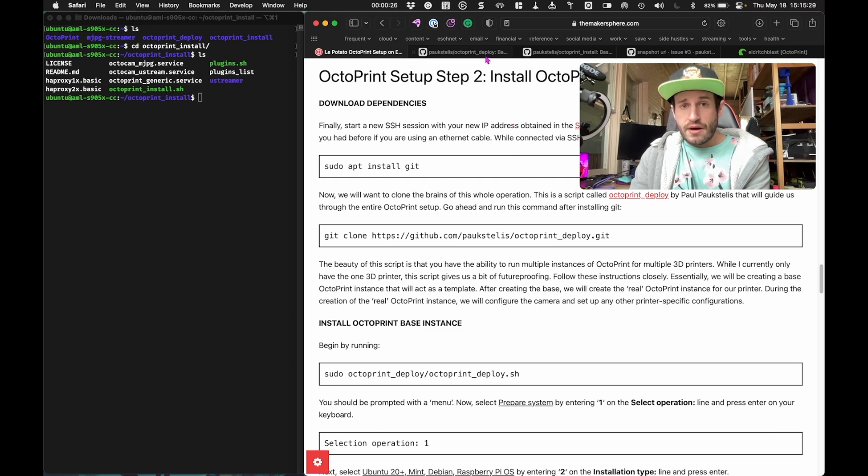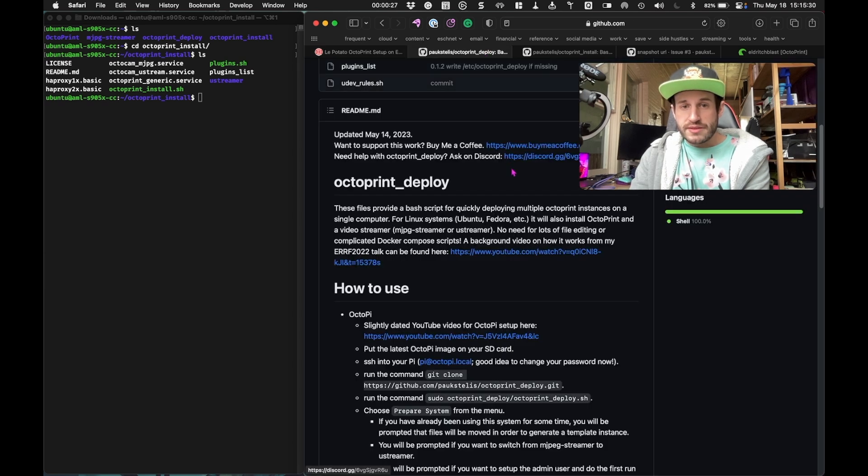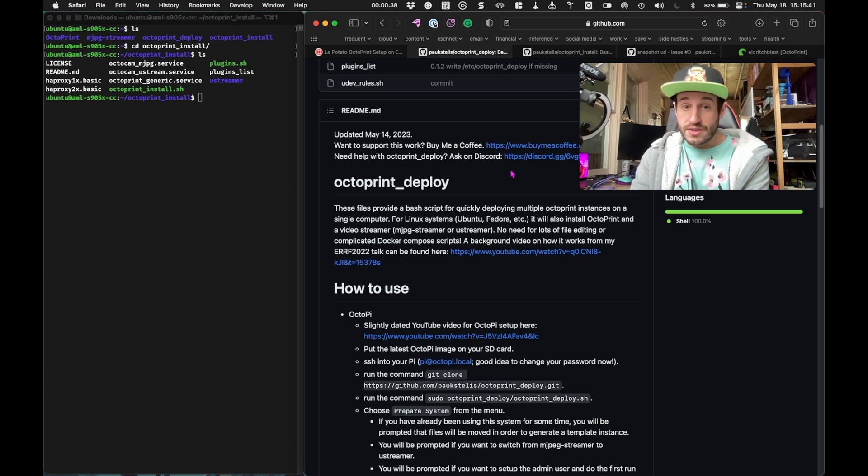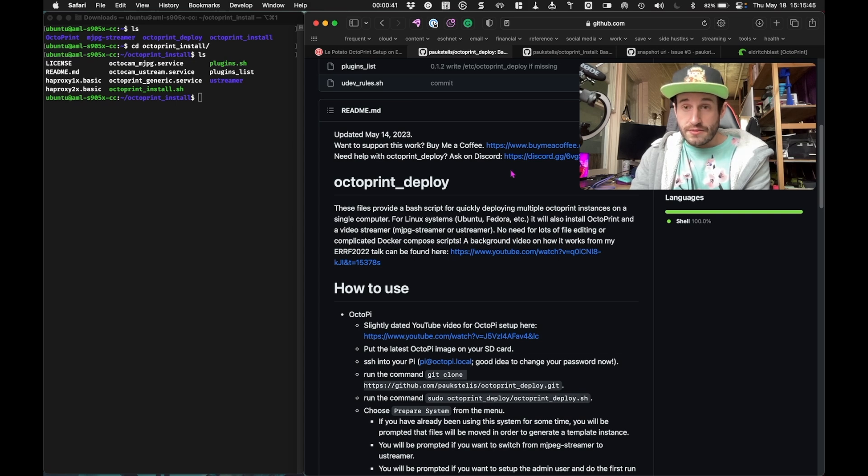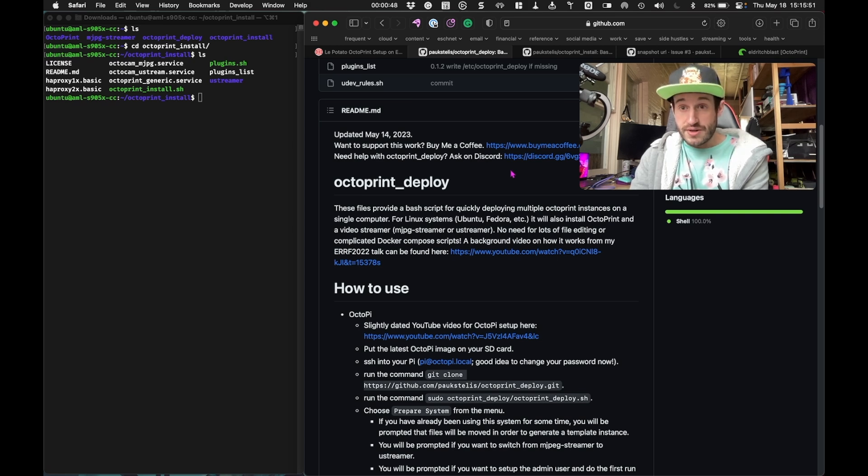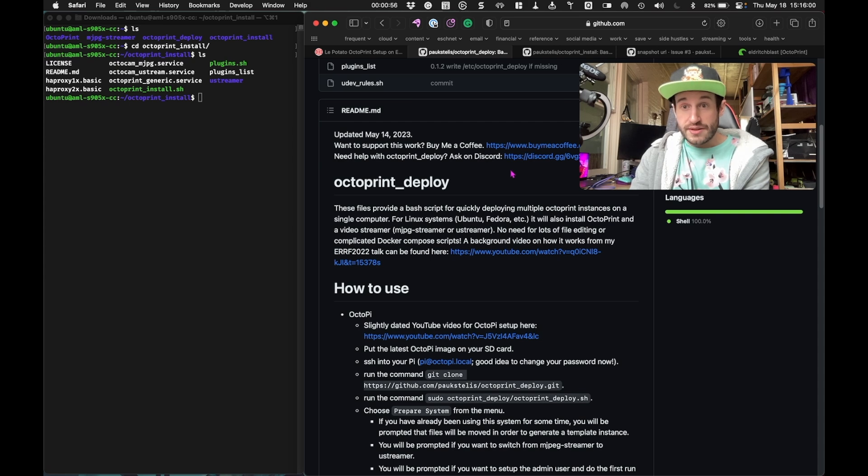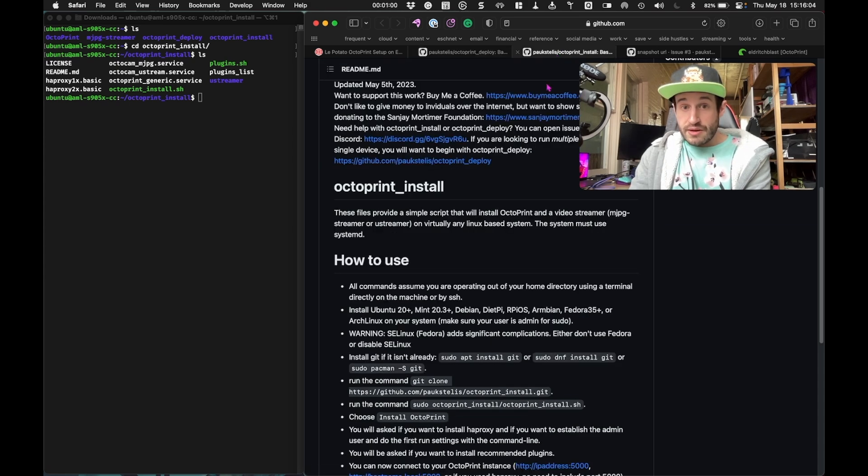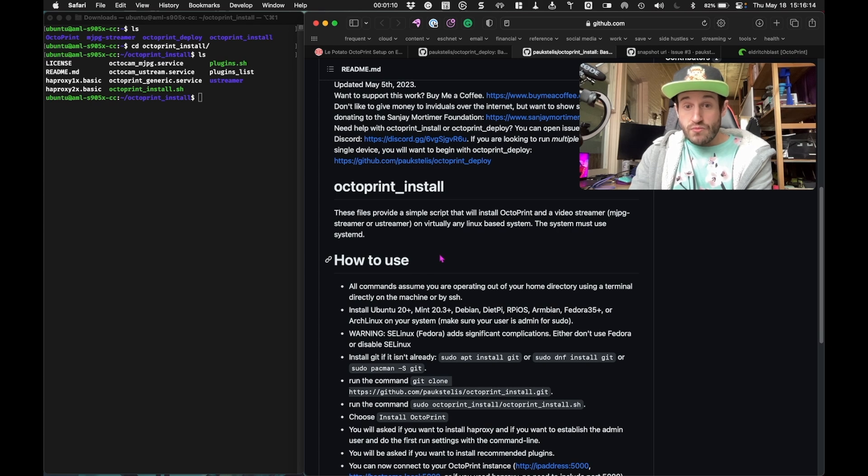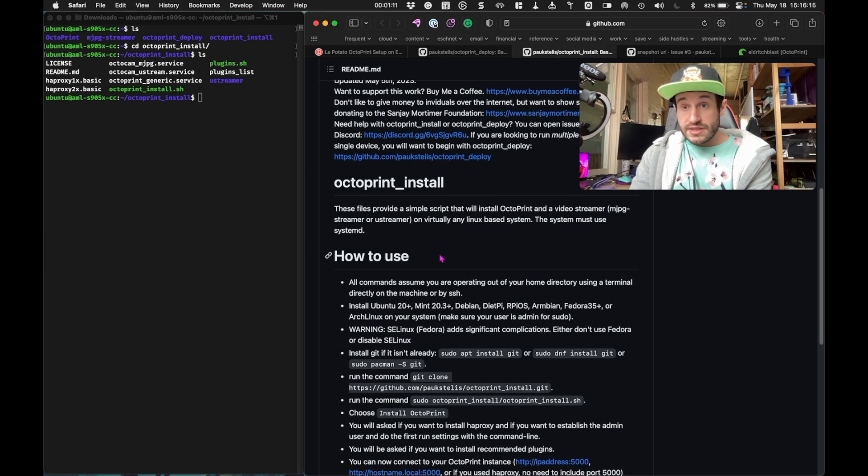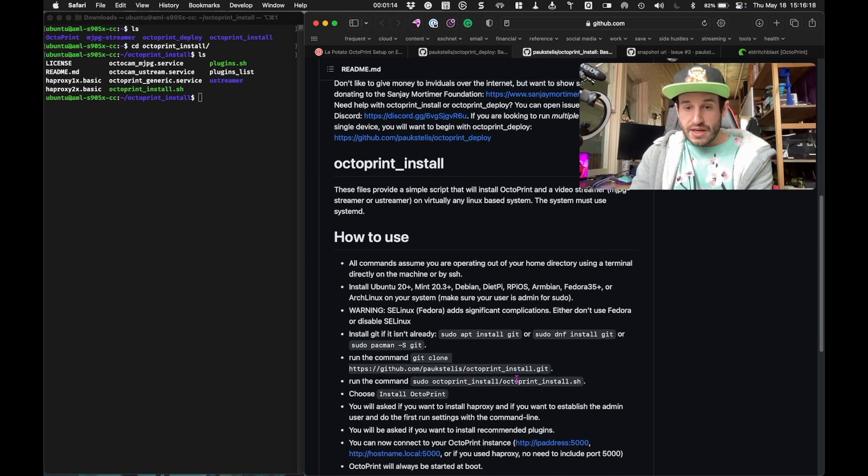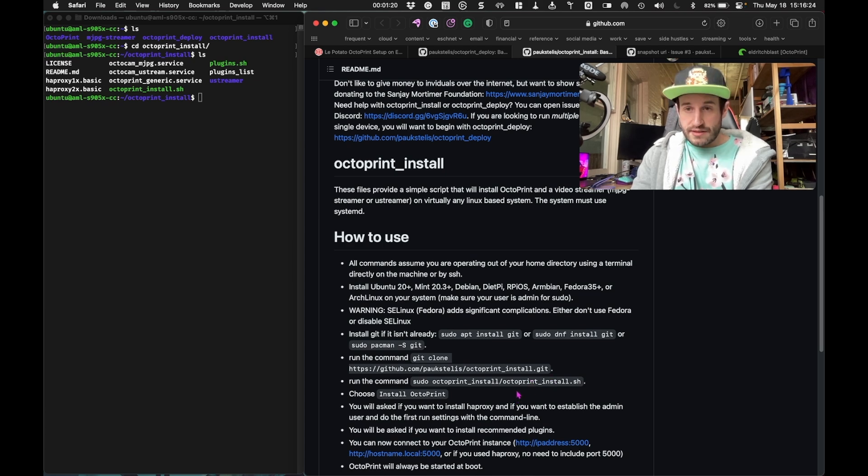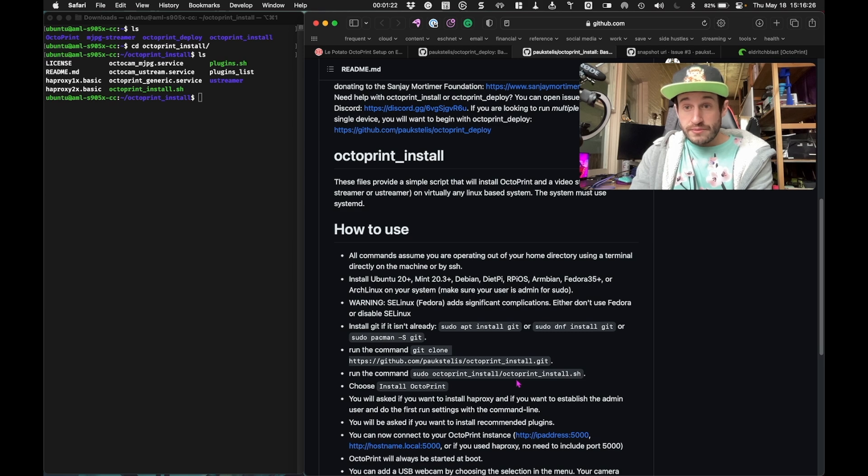I looked at the author of that repository and he has another script called Octoprint Install. The difference between the two is how many instances of Octoprint you want to run. With the Octoprint Deploy script that Donnie used, you can connect to multiple 3D printers using just a single device. I didn't really want to do that. I'm just going to be running this instance of Octoprint to connect to my Ender 3v2. So in my case, the script that was better to use was this Octoprint Install by the same person. This one is for a single instance of Octoprint.